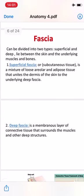Fascia can be divided into two types: superficial and deep. Fascia lies between the skin and underlying muscles and bones. يعني الفاشة تفصل الجلد عن الطبقات الأخرى التي تليها.